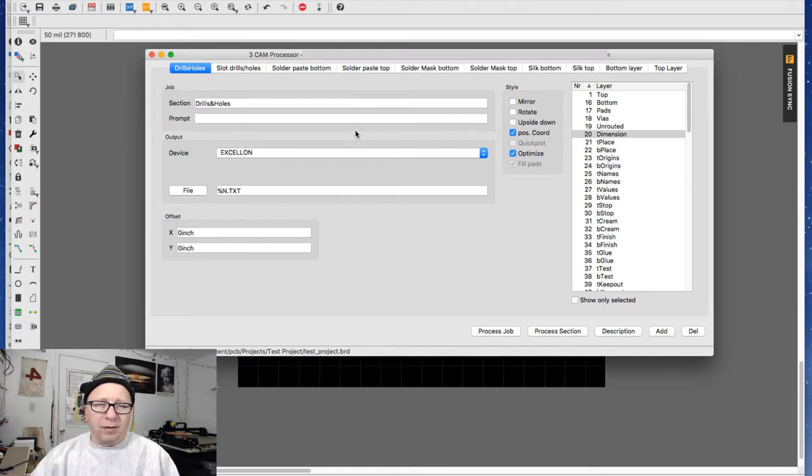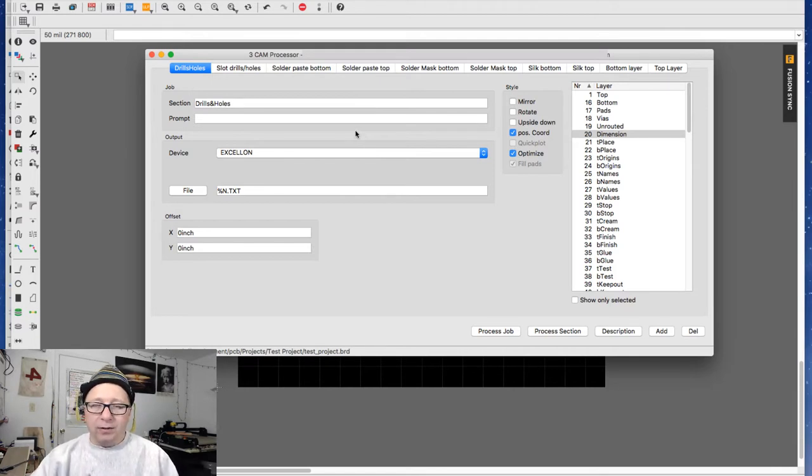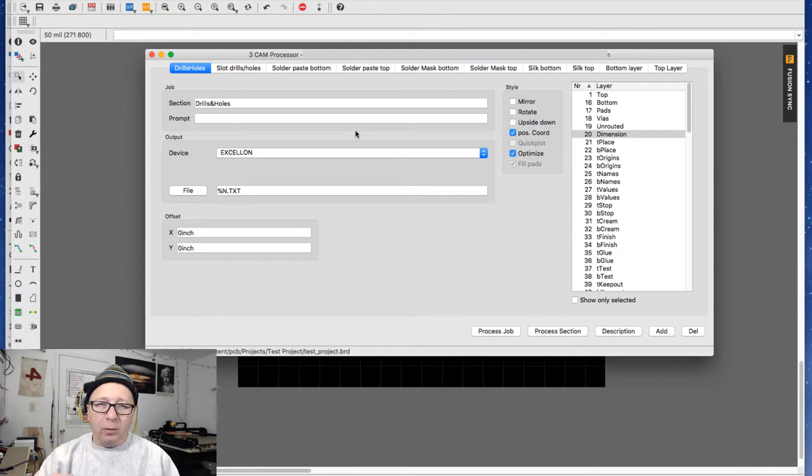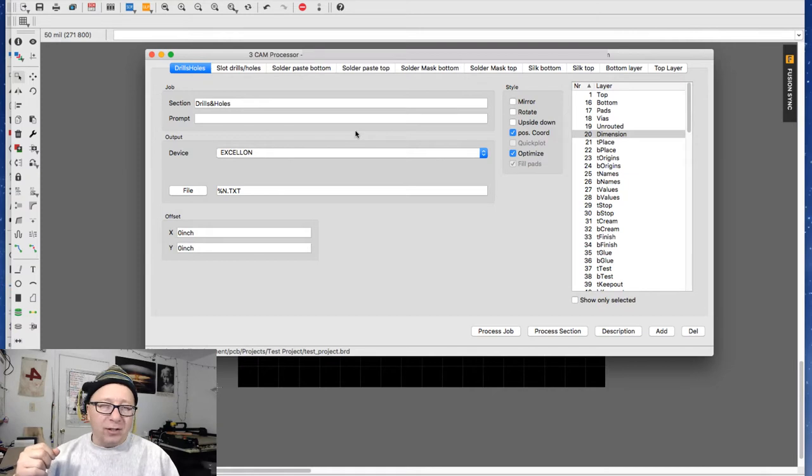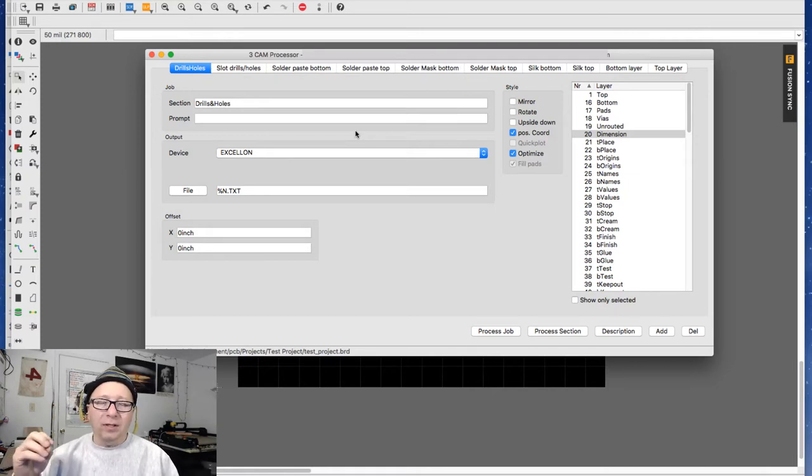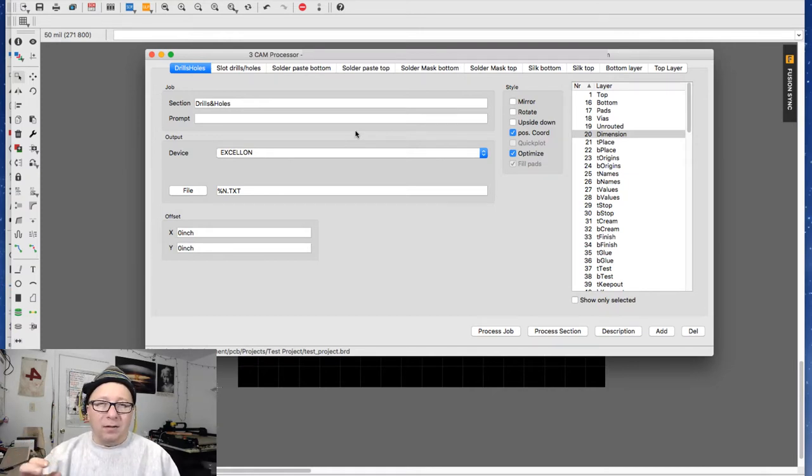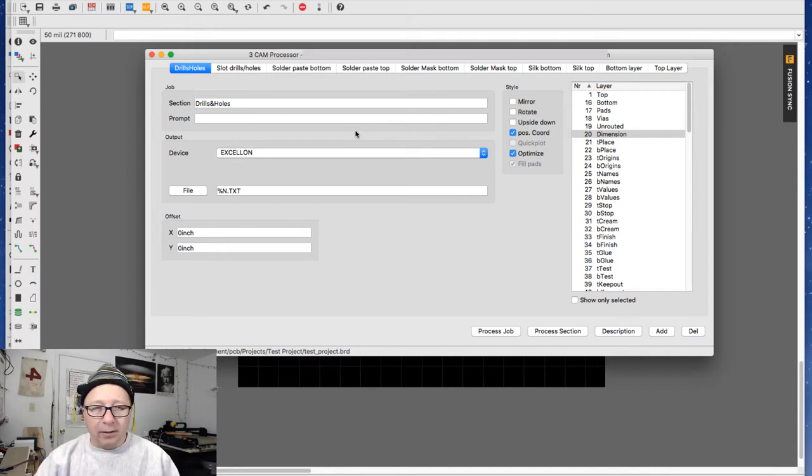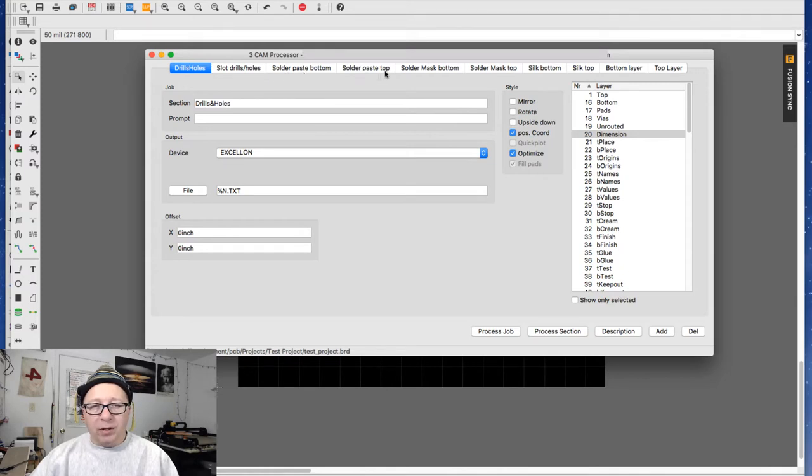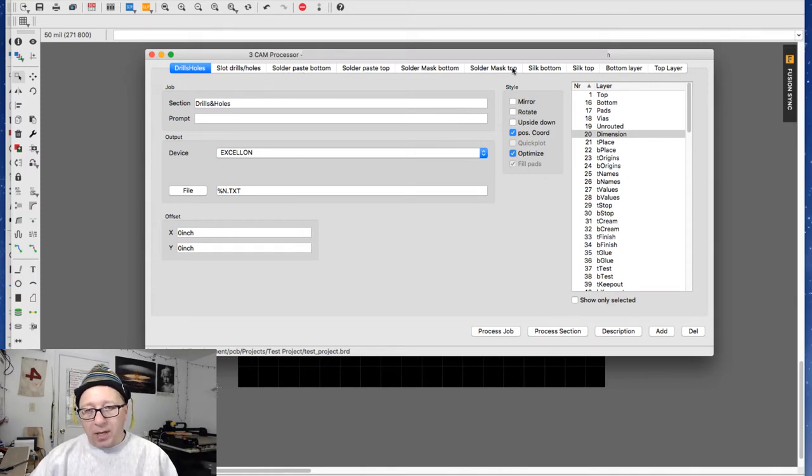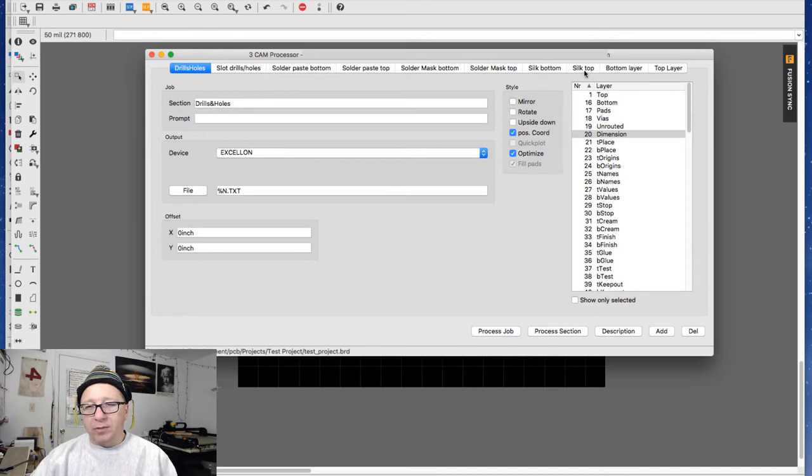And Gerber is the format used for sending it to the fab house. Gerber is akin to the G-code for 3D printing. Just like G-code, it's a text-based file that tells the devices that are making the printed circuit board how to lay down the copper. In this case you have drills, slots and holes, solder paste bottom, solder paste top, solder mask bottom, solder mask top, silkscreen bottom, silkscreen top, bottom and top layer.